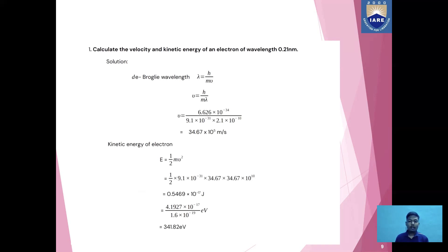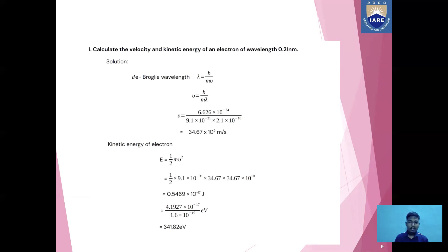Now as we have the velocity value, we substitute it to get kinetic energy. Using KE = ½mv², substituting mass = 9.1 × 10⁻³¹ kg and v = 34.67 × 10⁵ m/s, we get kinetic energy = 0.5469 × 10⁻¹⁷ Joules. To convert the kinetic energy into electron volts, we divide by 1.6 × 10⁻¹⁹, giving us 341.82 electron volts, as shown in the slide.